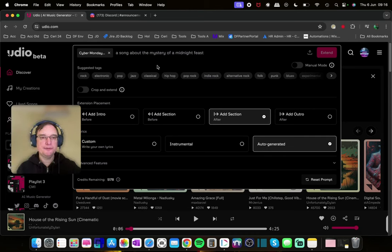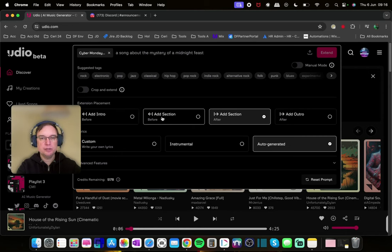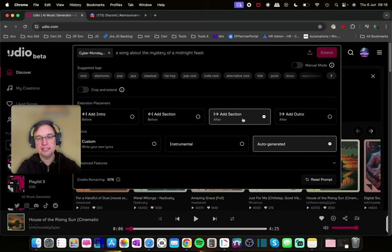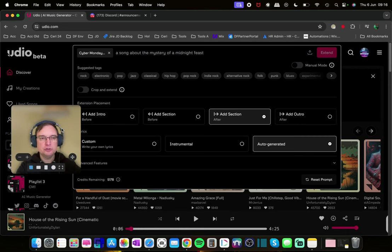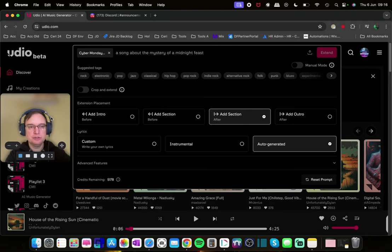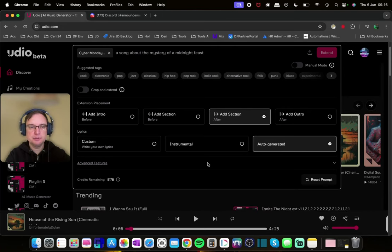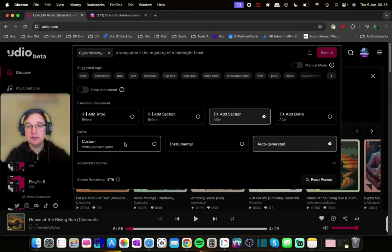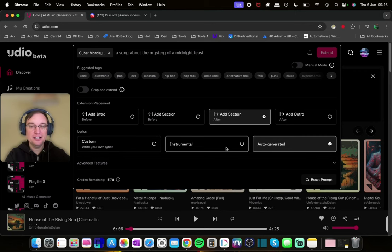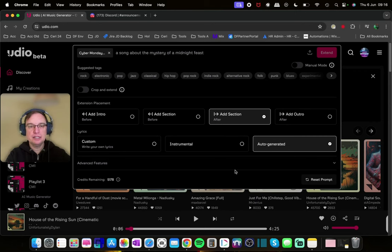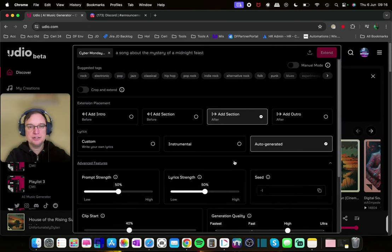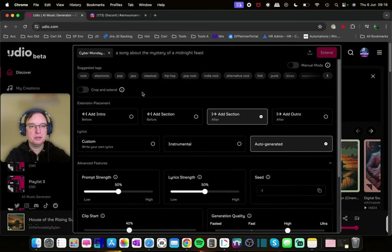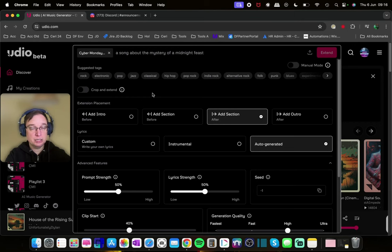Now exactly the same as before you're able to add an intro section before, a section after, or an outro. I really am struggling with outros to be perfectly honest. They don't seem to be working for me. You can customise your own lyrics, which is really cool. Instrumental, auto-generate. And then you do have advanced features as well. But you can see that you don't have the option for the new model of two-minute generations with one click.